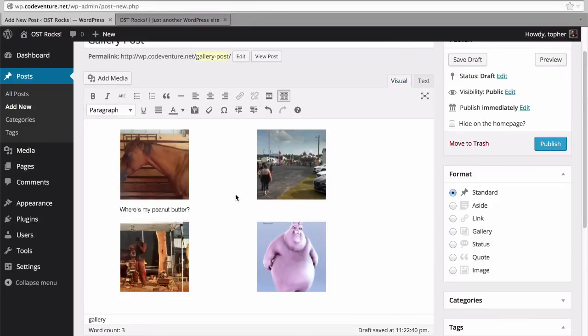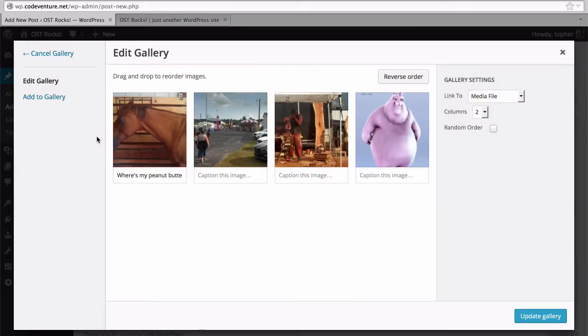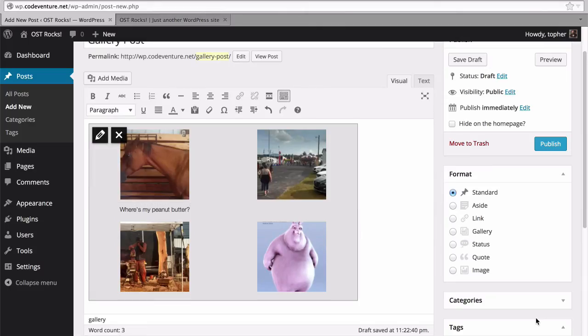Now if I wanted to make a change to the gallery, I could go back and click the pencil. And I'm right back to here. And I can change any of these options that I wish. And then update the gallery. The X would remove the gallery entirely.